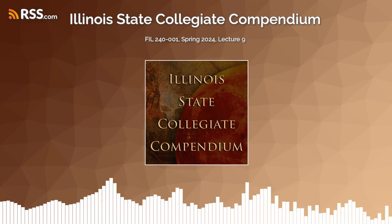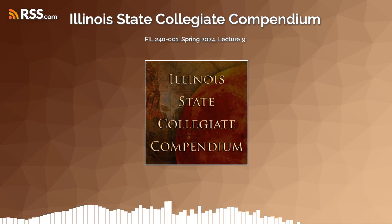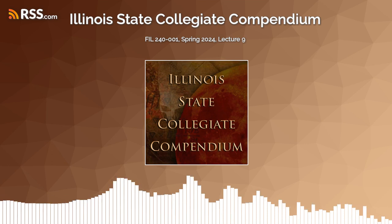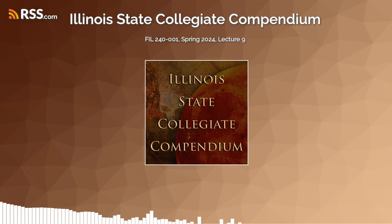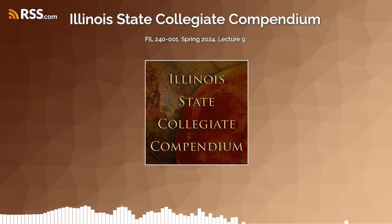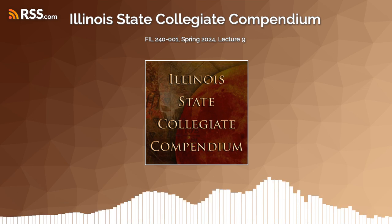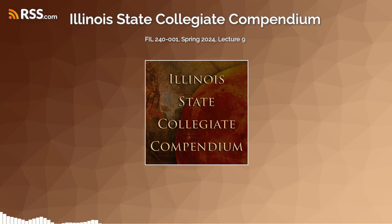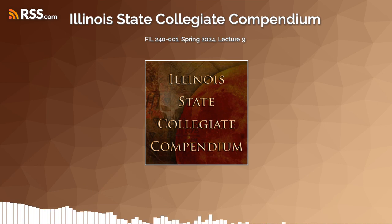You can categorize annuities as ordinary annuities and annuities due. An ordinary annuity is one where the payments occur at the end of each period. An annuity due is one where the payments occur at the beginning of each period. When you get a car loan, your first payment is generally due a month from the day you take out the loan — those payments are generally ordinary annuities.